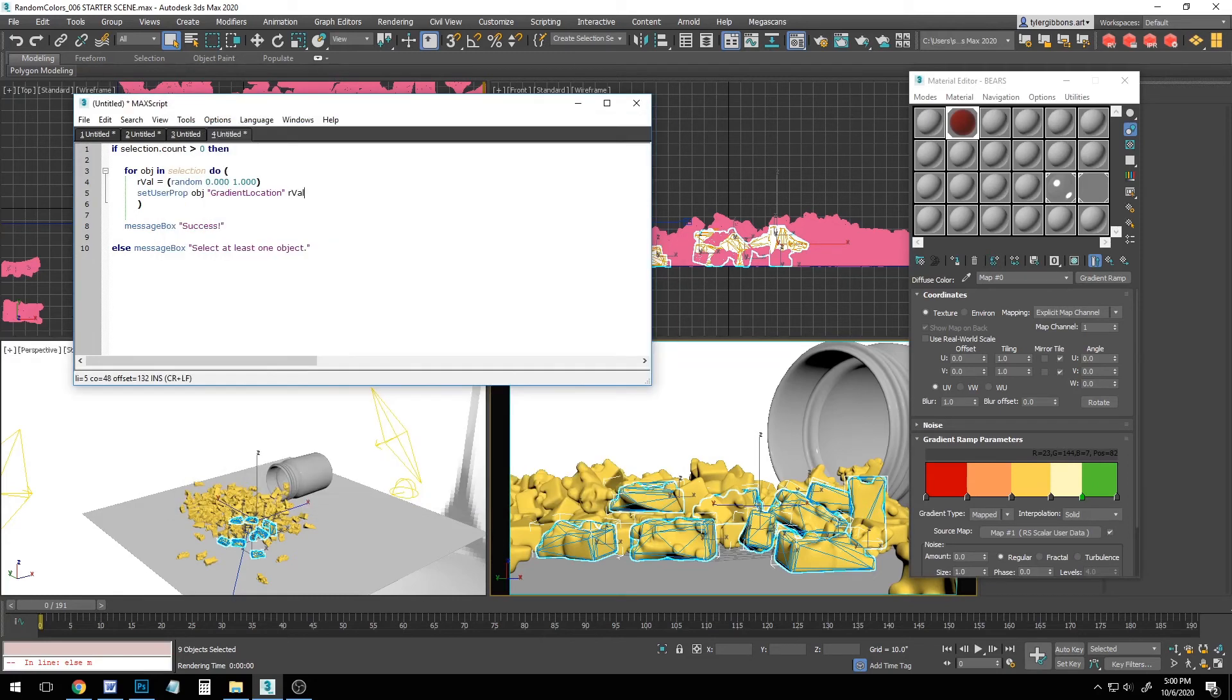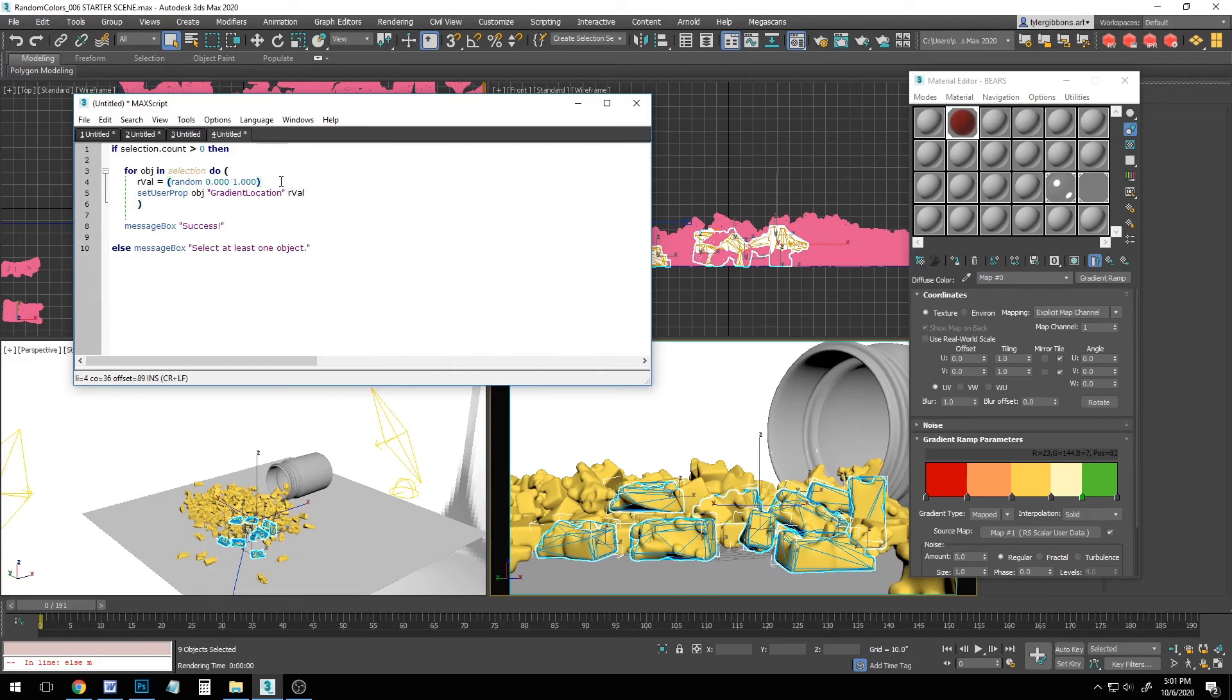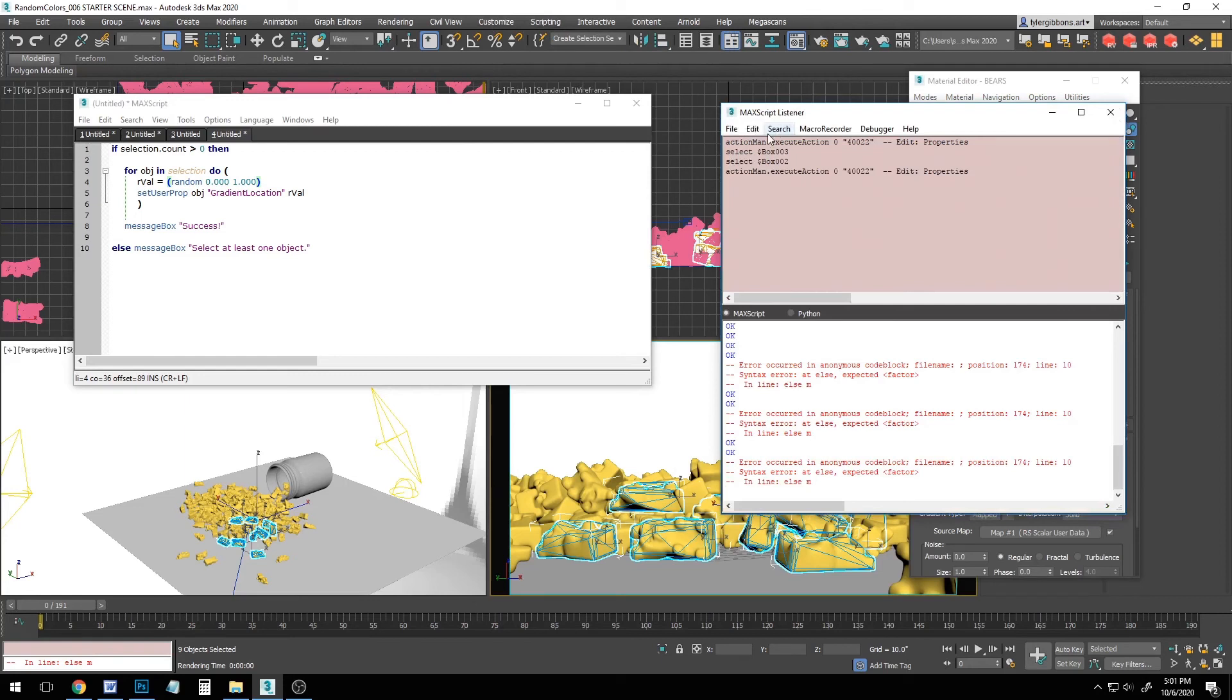Oh, and one more thing for those of you who are blazing your own trail and trying to adapt this to new techniques like randomizing colors or vectors. It helps to be able to see what values are being assigned when you are scripting. If you're ever getting weird results when you run the randomization script and you're not sure where that's coming from, you can take a look and see what it's doing by going to scripting max script listener.